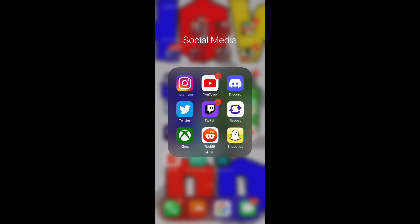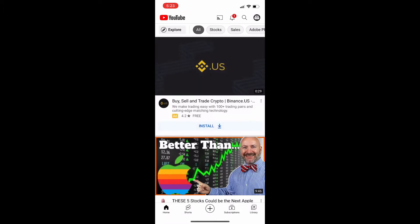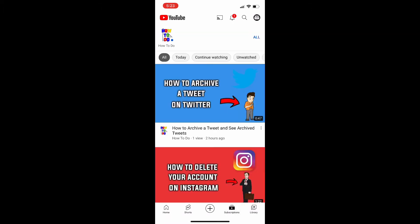What's up YouTube? Today I'm going to show you how to turn on post notifications for your favorite YouTube channel inside the YouTube mobile app. So once you have the app opened, you're just going to go to the profile that you want to turn post notifications on for.